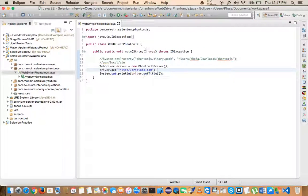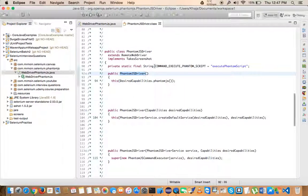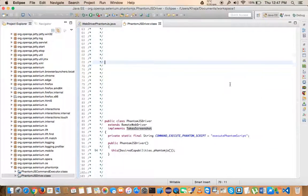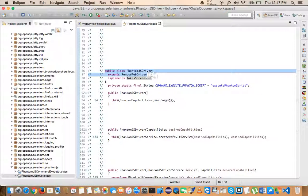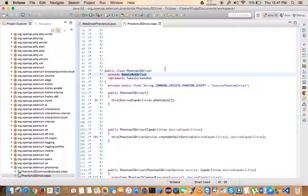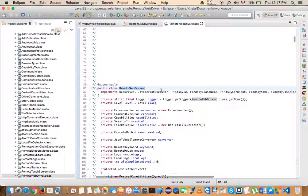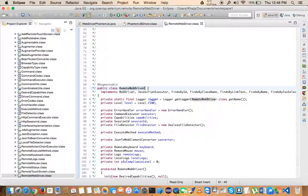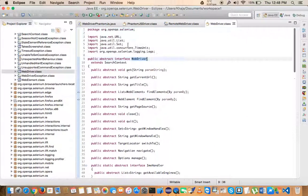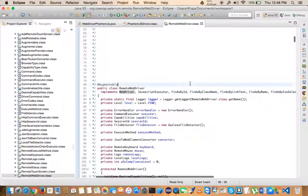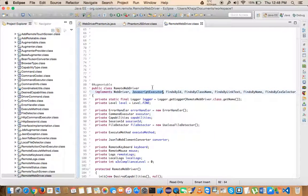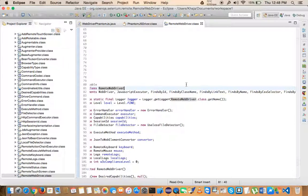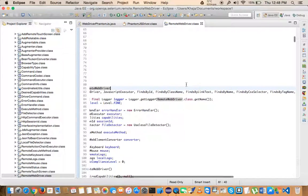Just to show you, if you look at PhantomJSDriver you can see it extends RemoteWebDriver. And RemoteWebDriver implements WebDriver, which is an interface. That means PhantomJS also implements JavascriptExecutor, so you can pass synchronous and asynchronous JavaScript. It also has TakesScreenshot capability, which is very interesting.